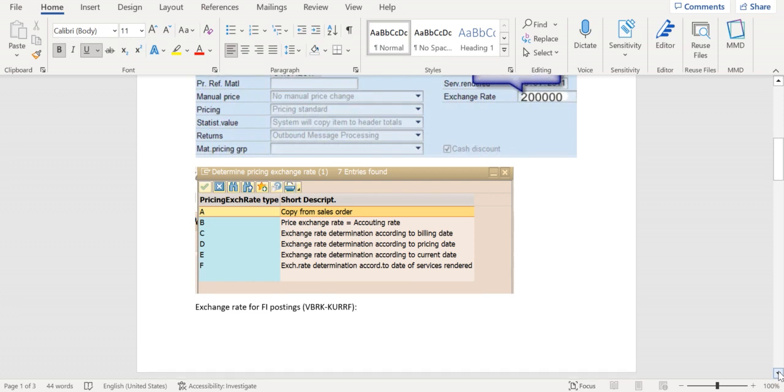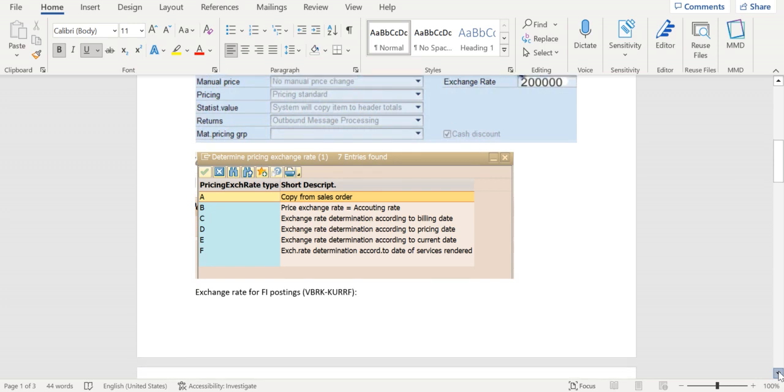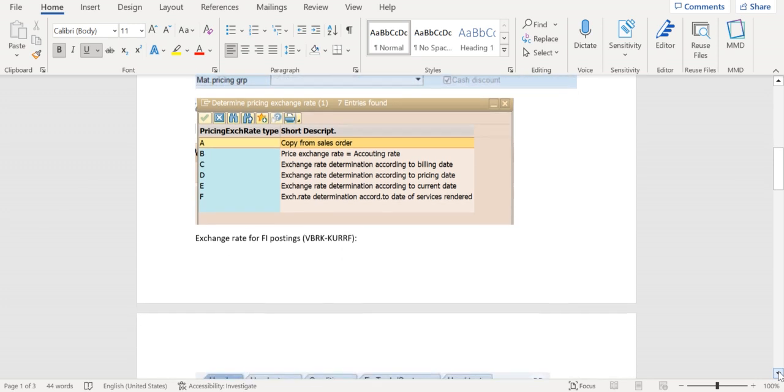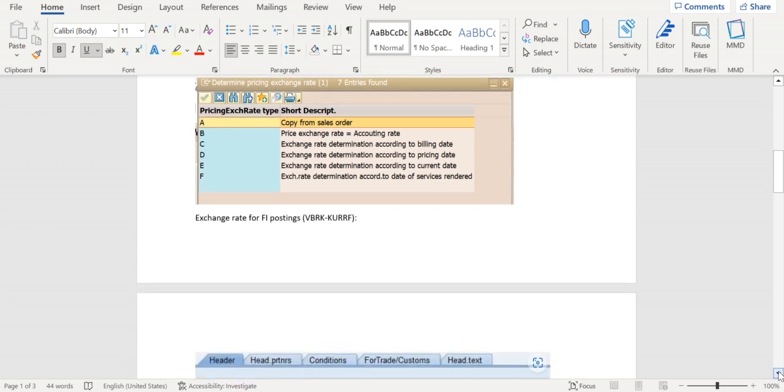This exchange rate is about the conversion of local currency and document currency for price determination.